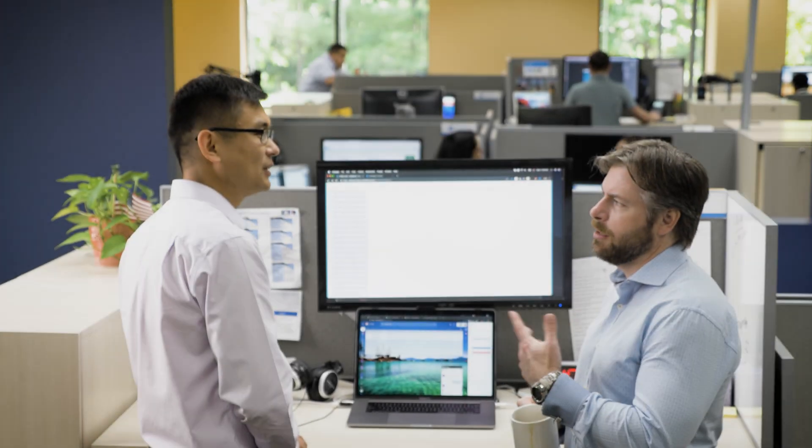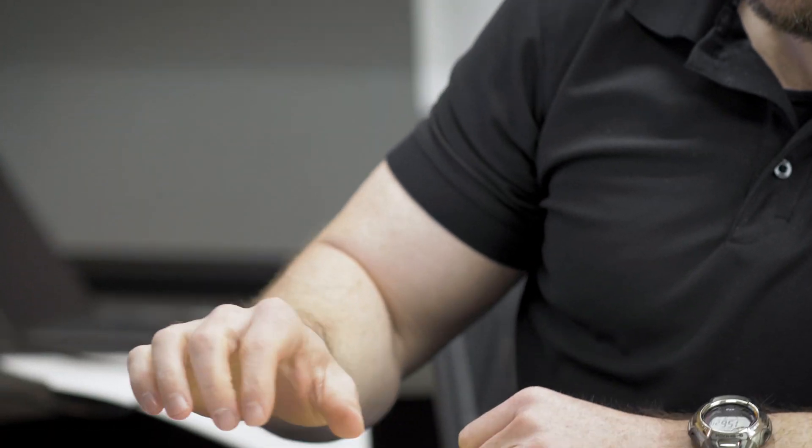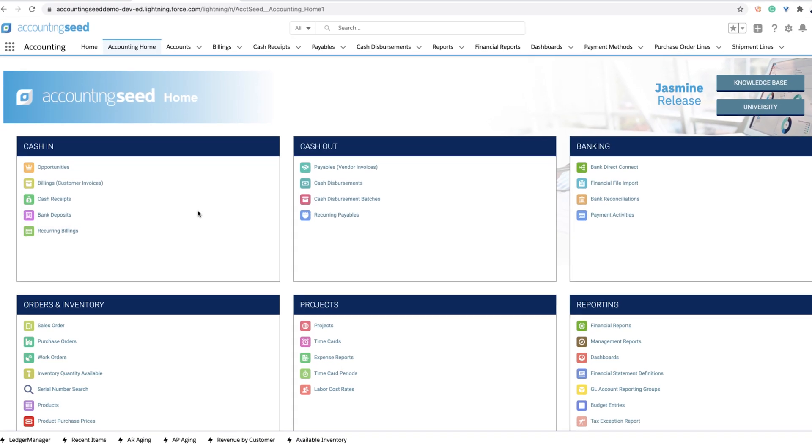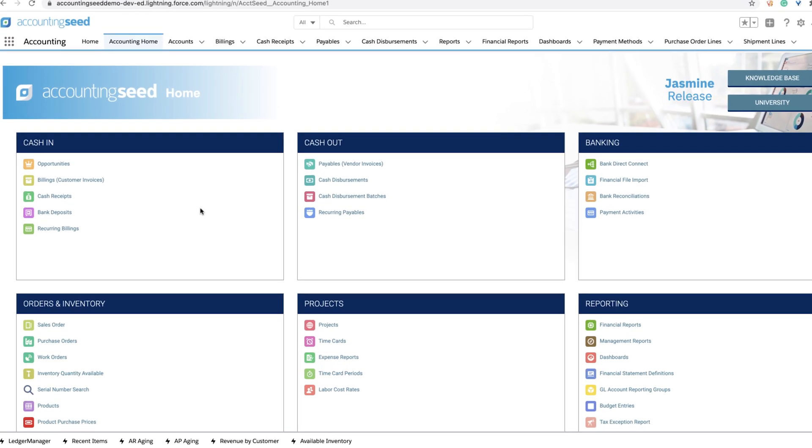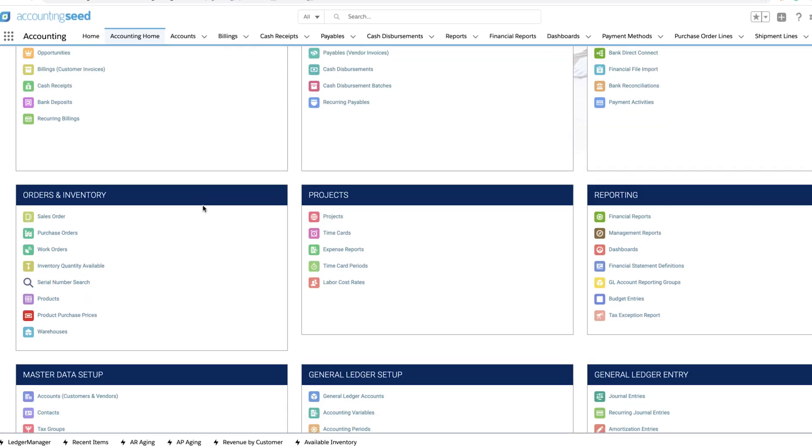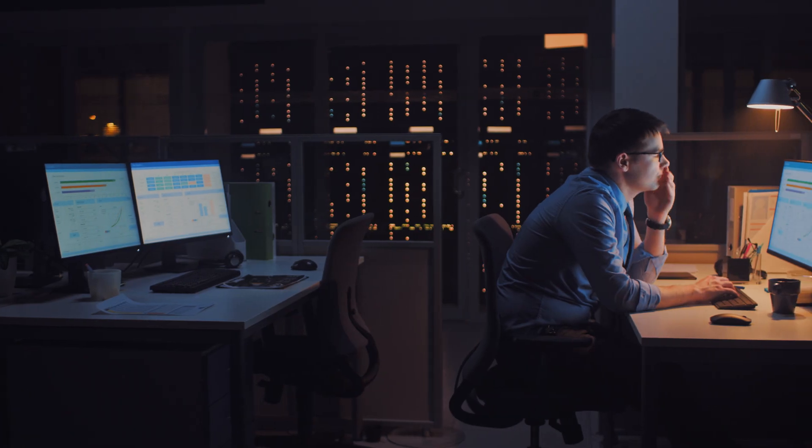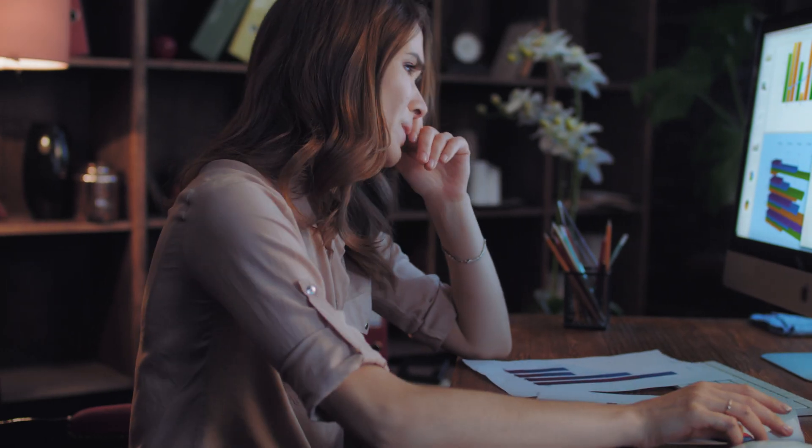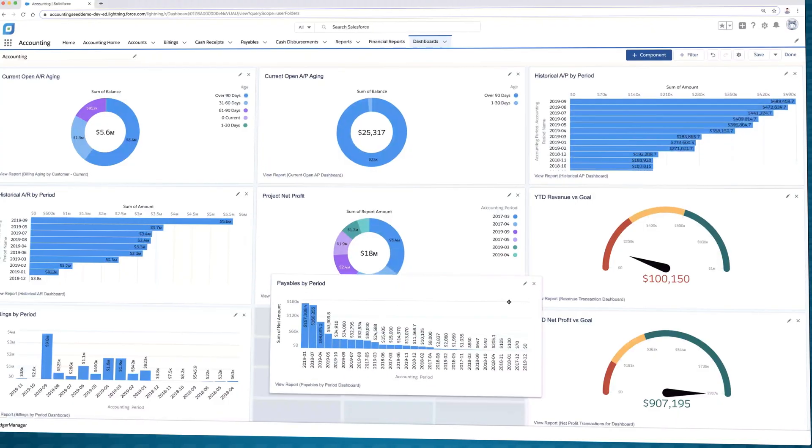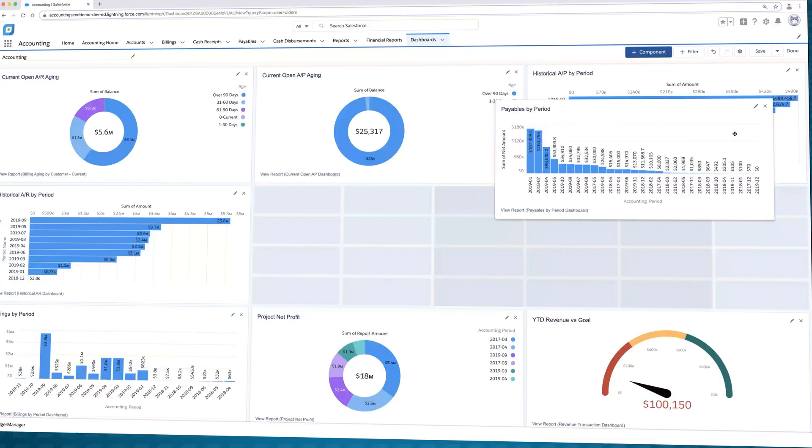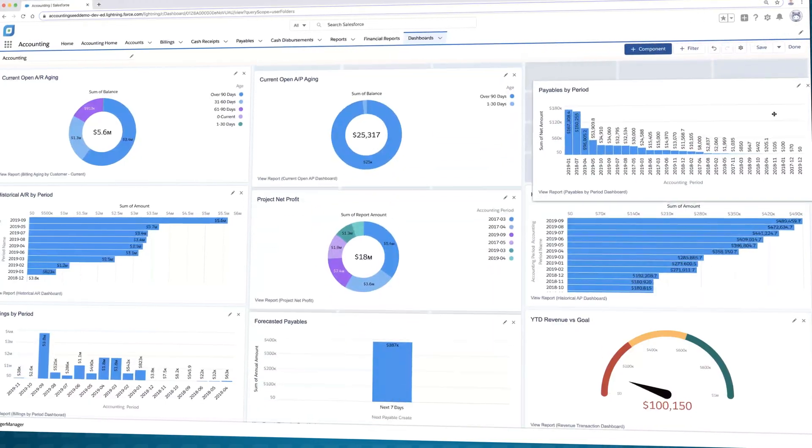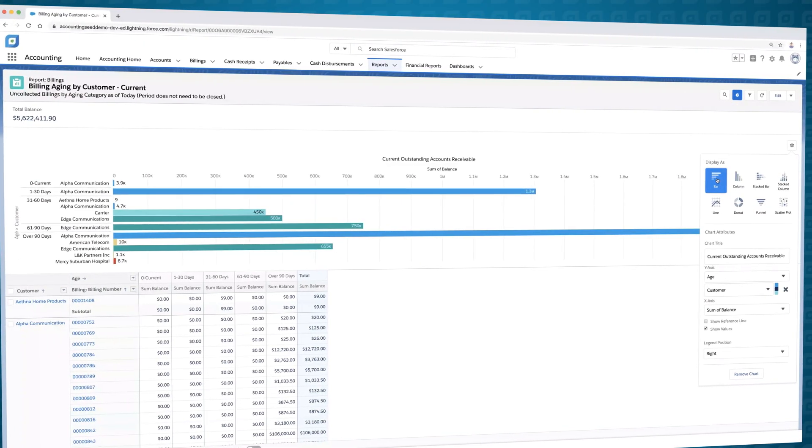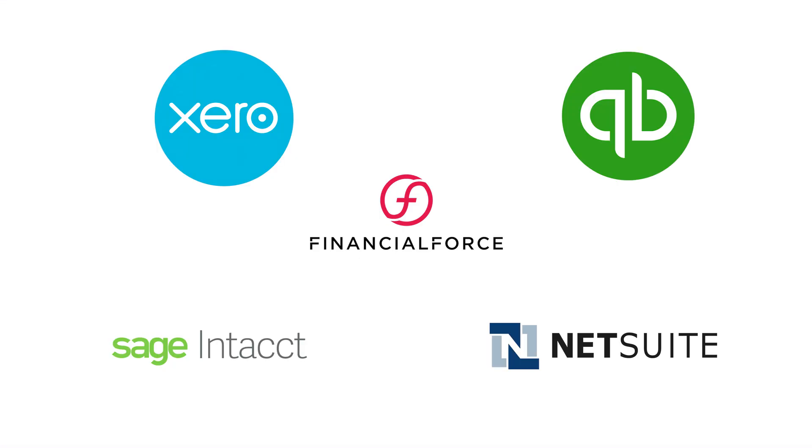Welcome to Accounting Seed. My name is Tony Zork and I'm a certified public accountant and the founder of the company. I started Accounting Seed in 2008 out of frustration with implementing countless inflexible accounting apps for my customers. This is why I built an accounting platform that can bend to your exact requirements rather than an inflexible app.